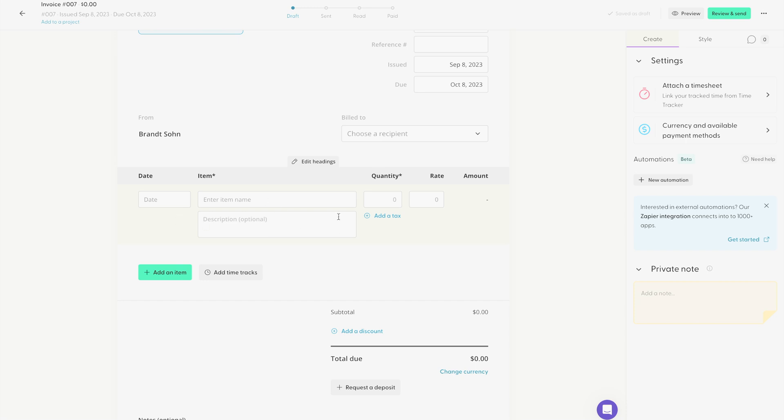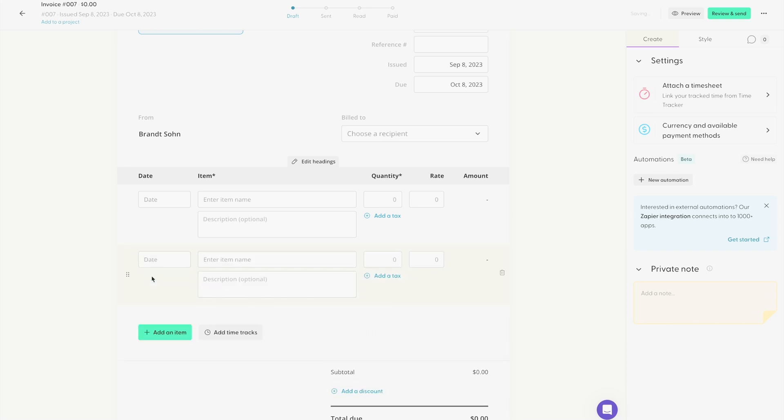Then right here is where you add all of your invoice items. You can also add time tracks if you're a pro user. And right here, you can just click to add a new item if you want to.